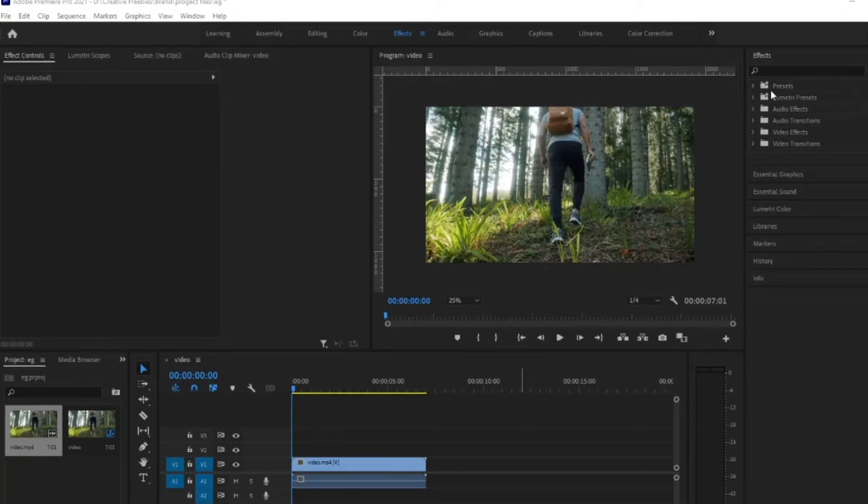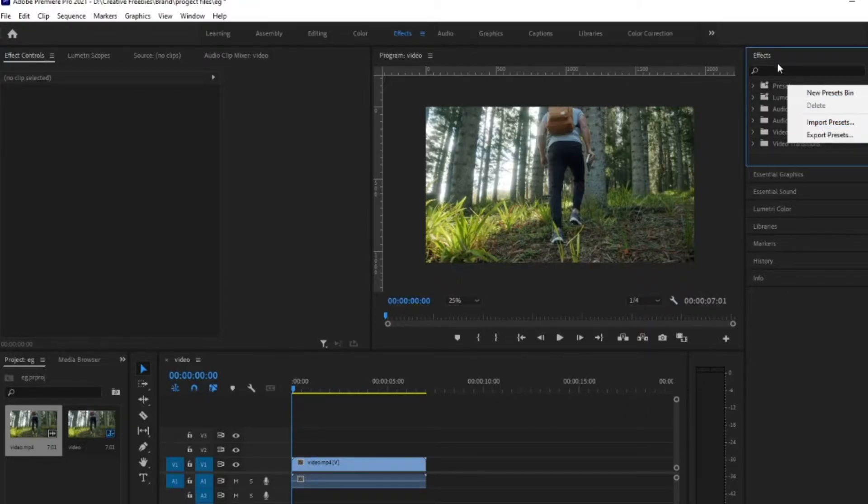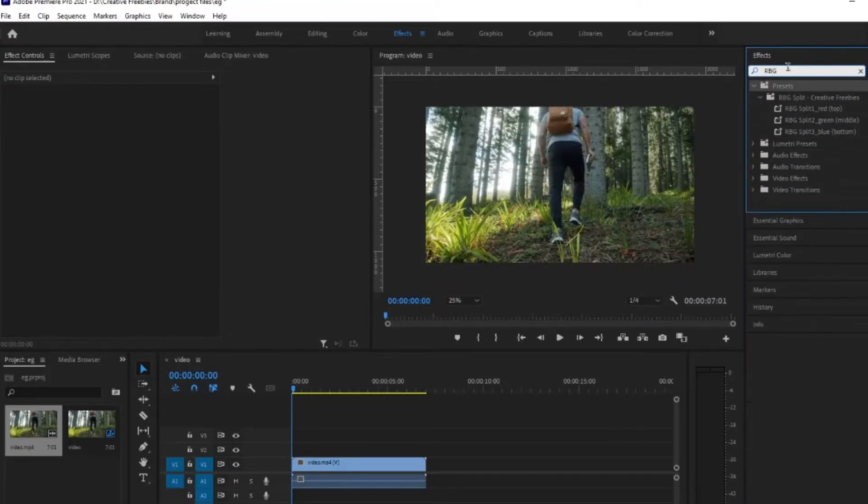After you install your plugin, assuming you all know how to do that, but if not, just right click your preset folder and then you can import the preset. Super simple. You can just type in RGB and as you can see, here are the presets.